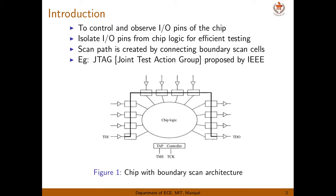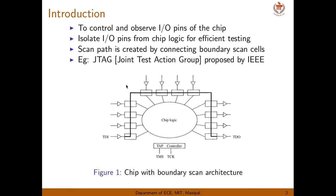JTAG is proposed by IEEE. Here is a figure of a chip with boundary scan architecture. This is the main chip logic and we have boundary scan cells here. All the rectangular cells are boundary scan cells. We have inputs on this side and outputs, each driven by a tristate buffer driver. We have two additional IO pins: TDI (test data input) and TDO (test data output). And this is the TAP controller — test access port — which issues commands to control the different modes of testing.